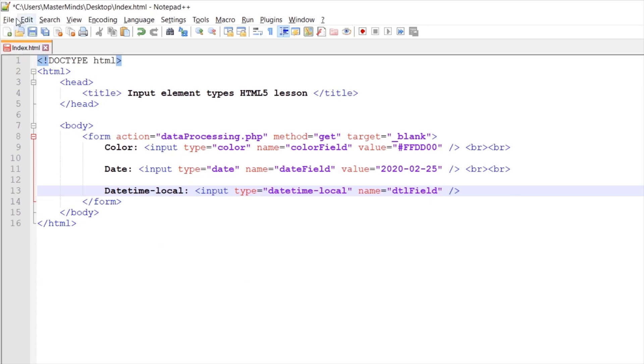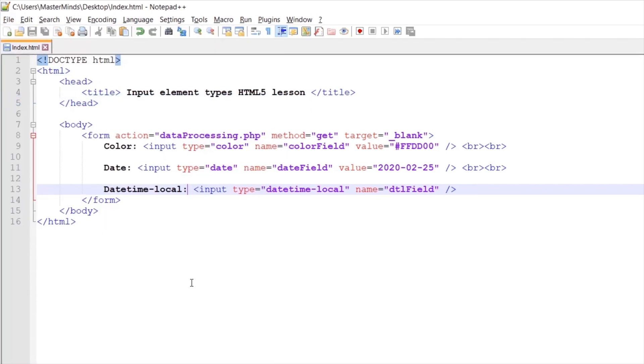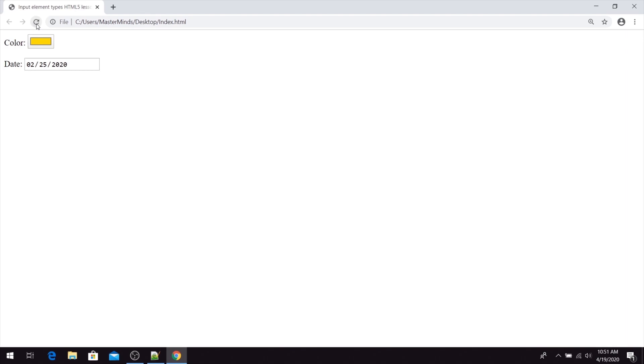Okay, so let's save our changes. If we refresh our page, here it is. This is our DateTimeLocal picker.